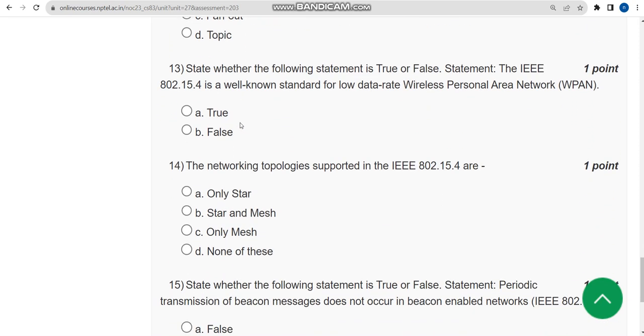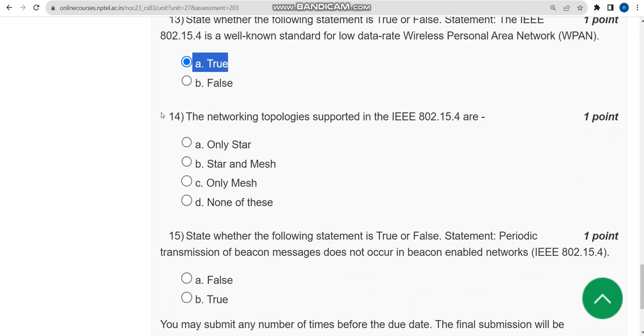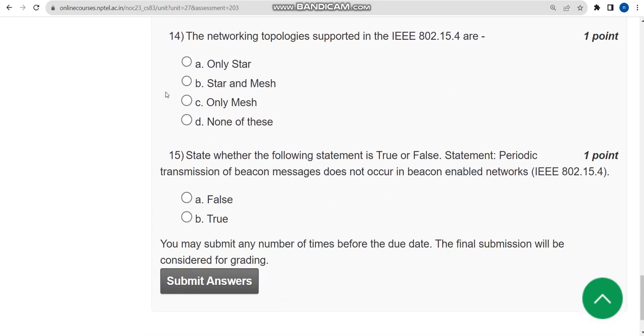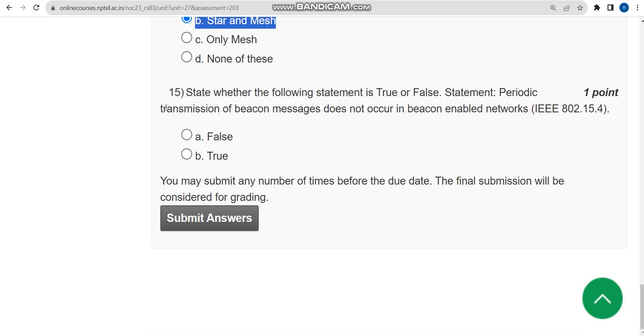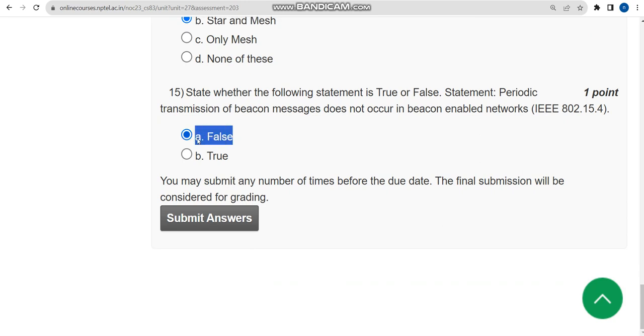Thirteenth one: it is absolutely true. Moving on to the fourteenth question, the last but one question, the answer is option B: Star and Mesh. Now let's move on to the final question of the assignment, that is fifteenth one. Here the correct answer is option A: False. Friends, these are the solutions for Week 2 assignment answers. Hope this video was helpful for you. Keep supporting us like this. Until then goodbye, thank you.